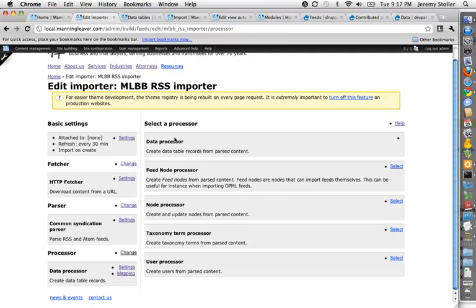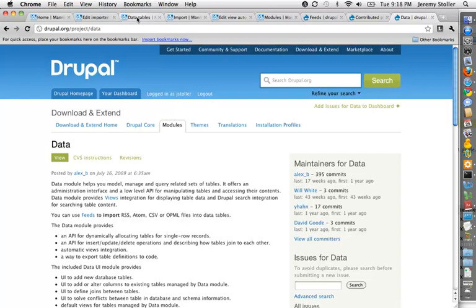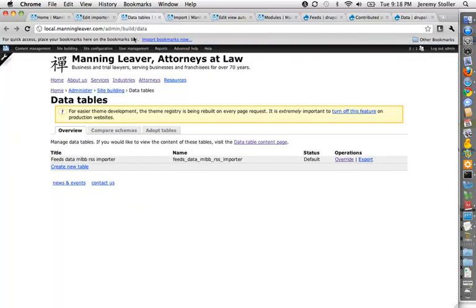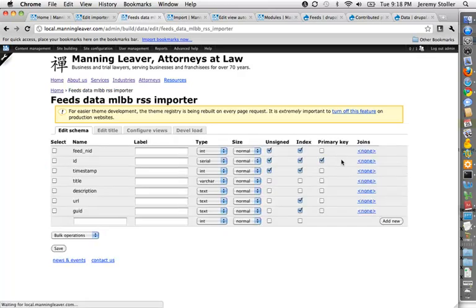So I'm using the data processor, and that is taking advantage of the data module. Data module is another very fun module that helps you handle database tables within your Drupal installation. So if I go to the UI for that, and again, there's lots of other little submodules that add more functionality that I haven't enabled. I'm not even using here. Data also plays very nicely with features. It's exportable. So this, again, is built into a feature. I have my one little table here.